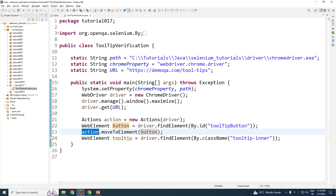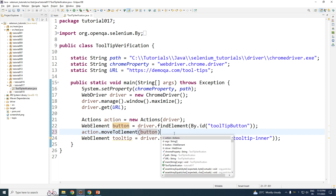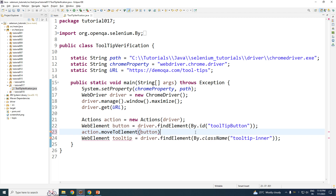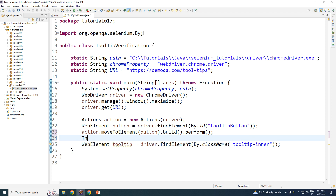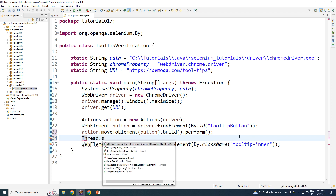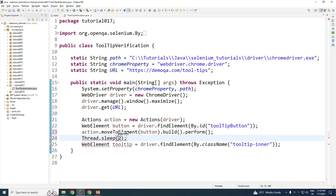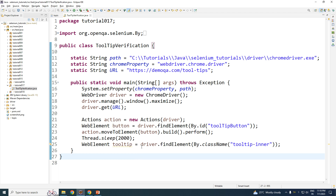We are saving the button, finding it by id 'tooltip-button'. Then: actions dot moveToElement(button) dot build() dot perform(). The 'build dot perform' is required, otherwise the action won't execute. Once you do that, your mouse moves over the button and the tooltip will appear — but it might take a few seconds, so type Thread dot sleep and wait for 2 seconds.